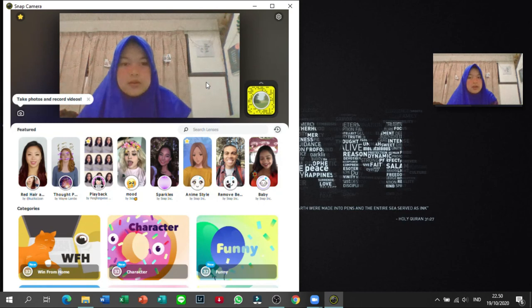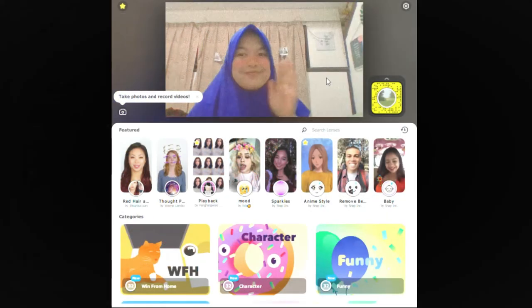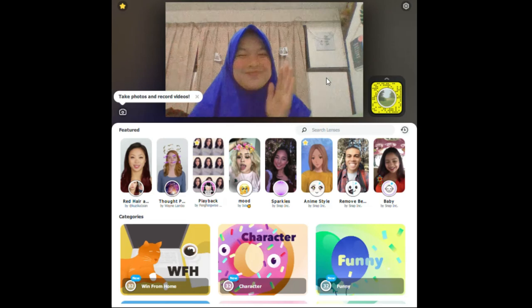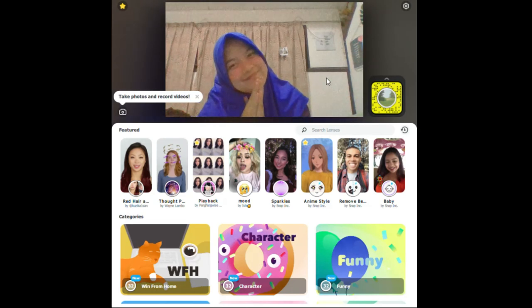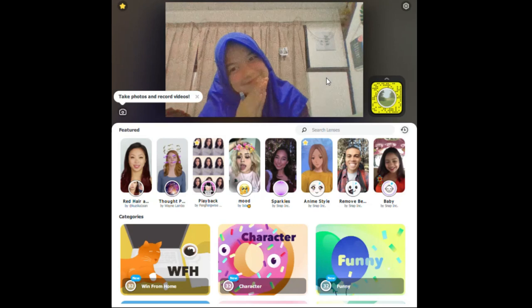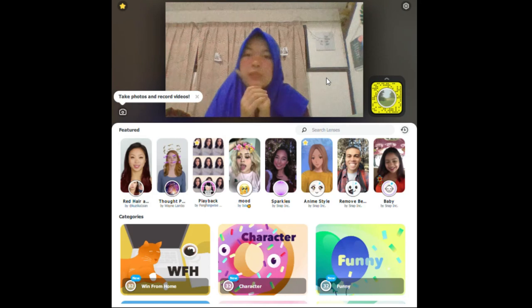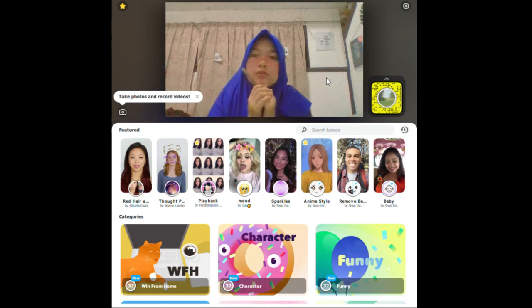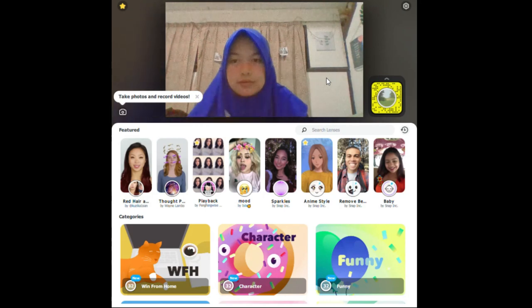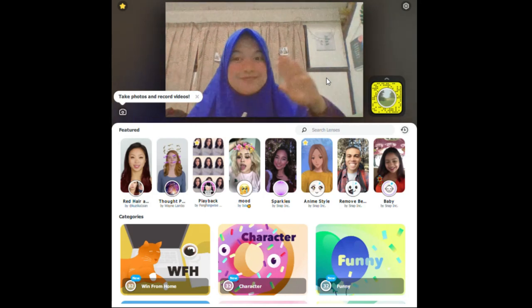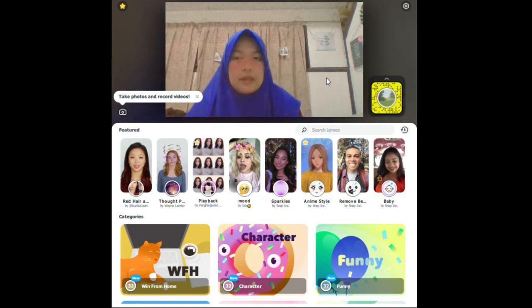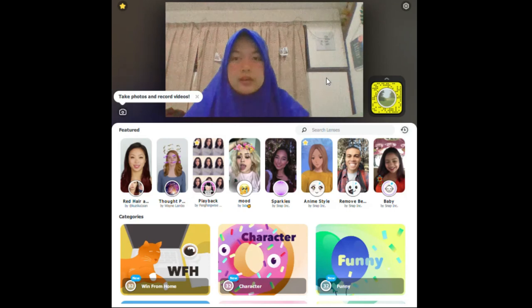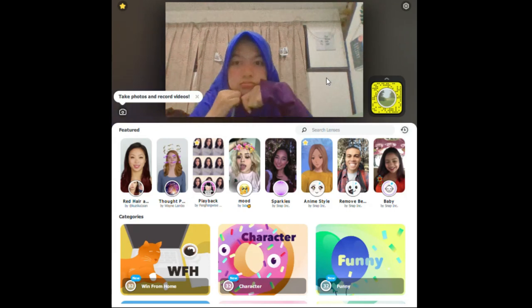So itu aja sih dari gue, semoga bisa bermanfaat. Informasi yang udah gue bagiin, terima kasih buat temen-temen yang udah nungguin dan udah nonton videonya sampai selesai. Dan terima kasih juga atas like dan subscribe-nya. So see you next time, bye-bye. Assalamualaikum warahmatullahi wabarakatuh.